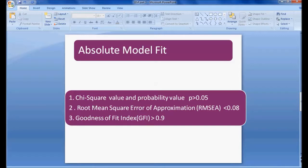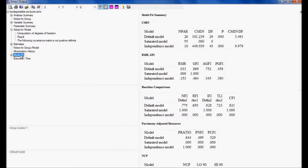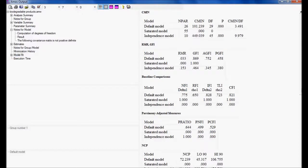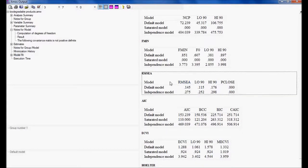The second measure in absolute model fit is Root Mean Square Error of Approximation, which we call RMSEA. Looking at the output under model fit navigation, I can see the RMSEA value here is 0.145. This should actually be less than 0.08 for perfect fit. However, having 0.145 does not mean the model should be rejected, because we take a number of other parameters into consideration. The ideal is RMSEA less than 0.08.